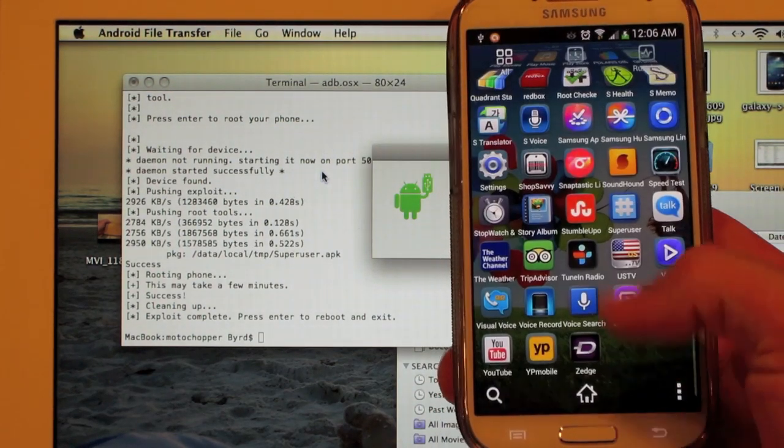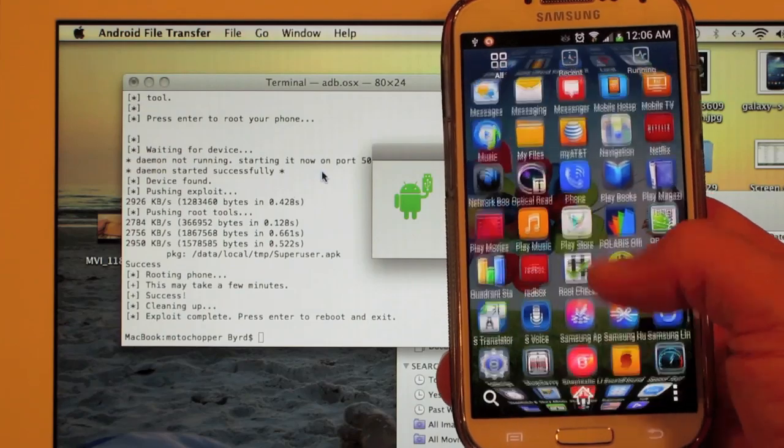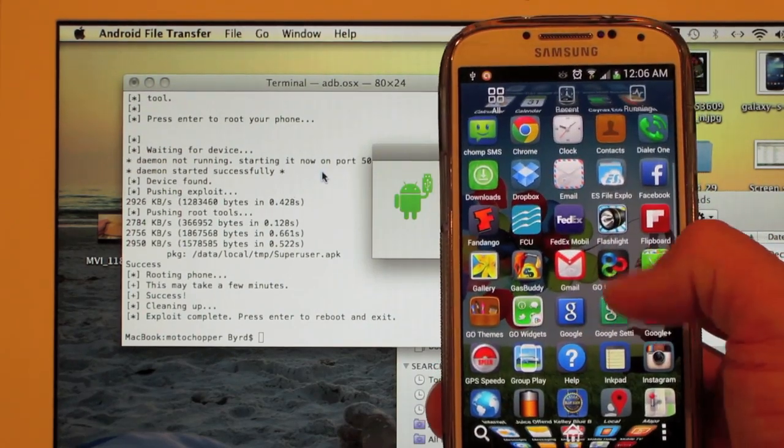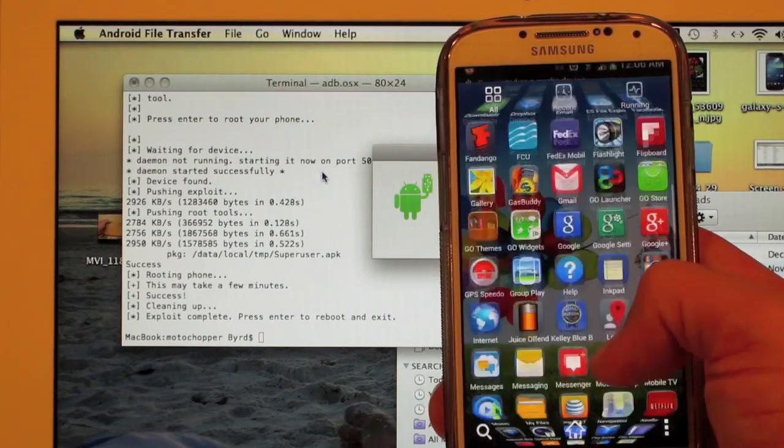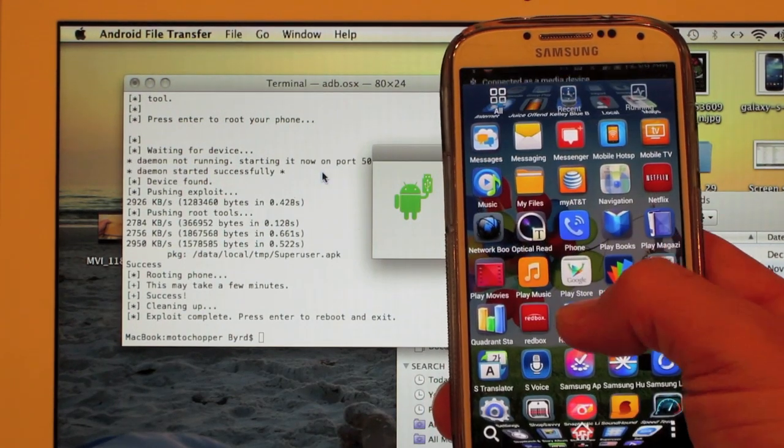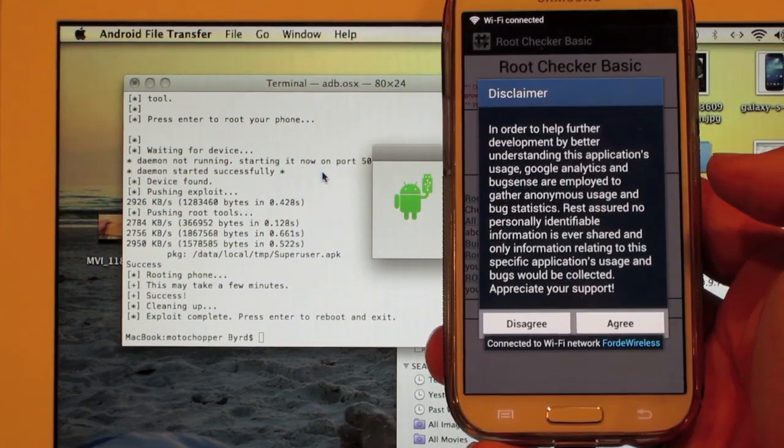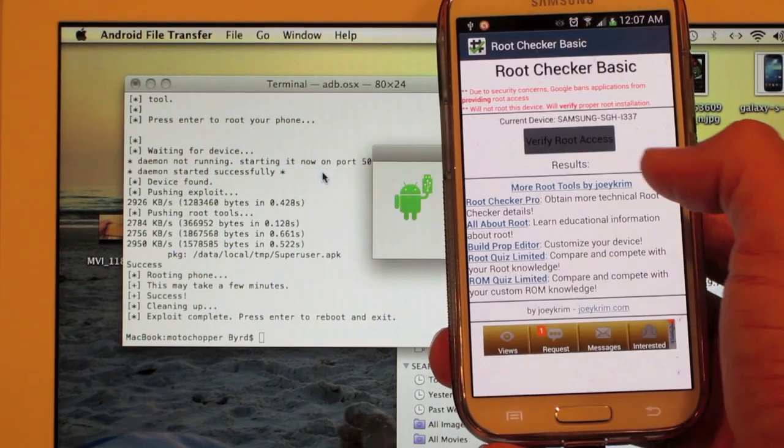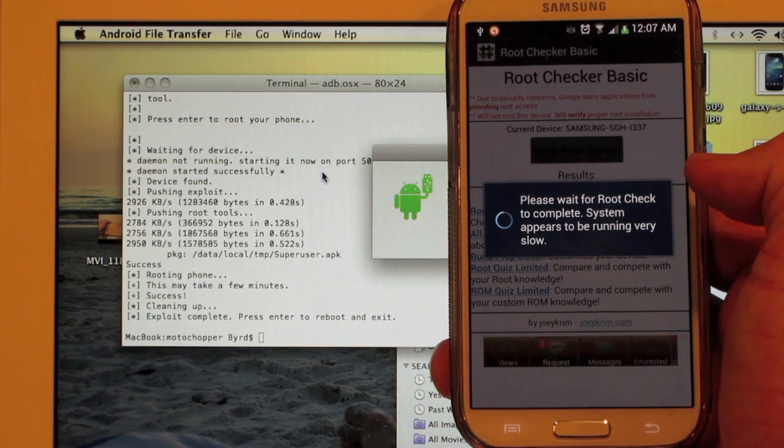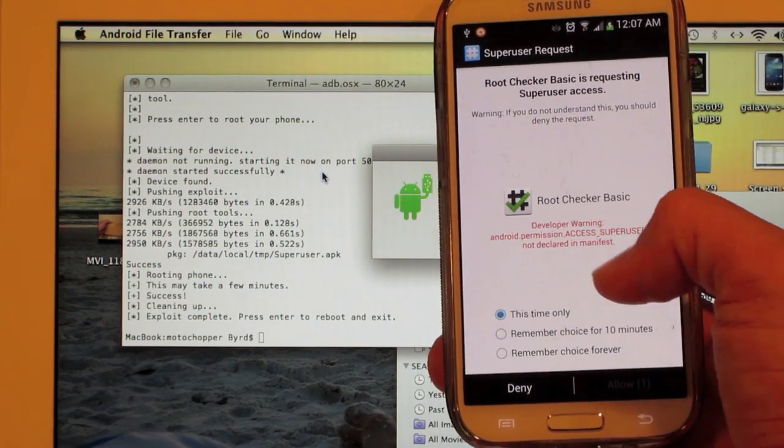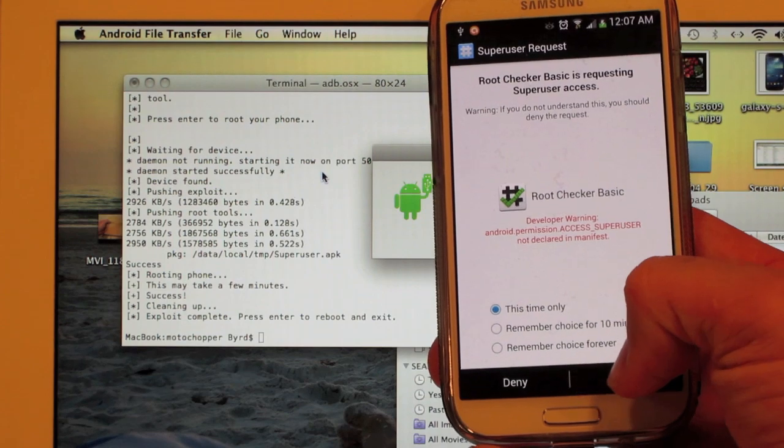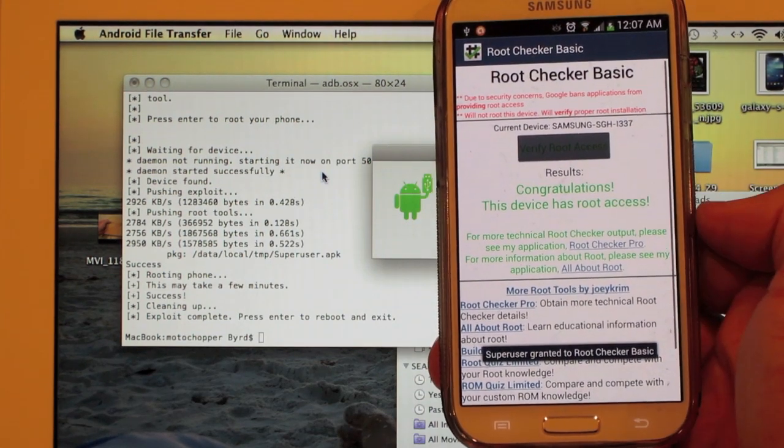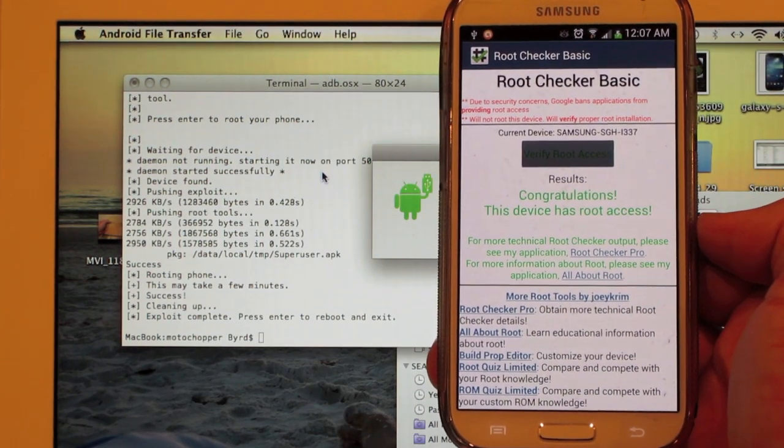So download an application that requires root to verify that you have root access, such as root checker basic. Hit agree, hit okay, verify root access. And then super user will pop up and you hit allow. And it says congratulations, this device has root access.